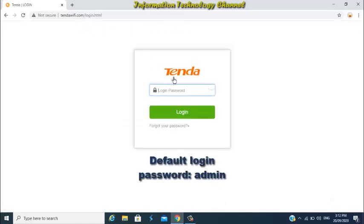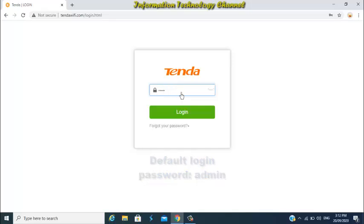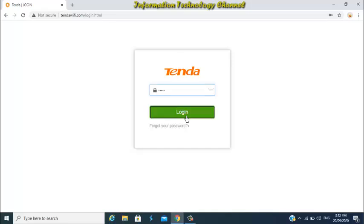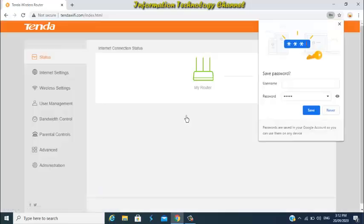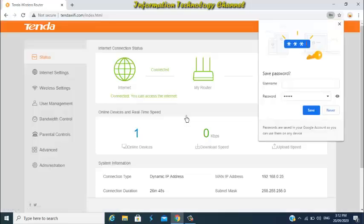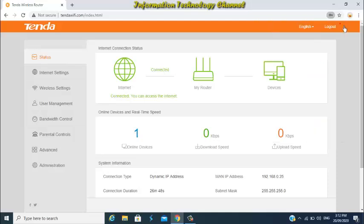The default login password of this is admin, if you haven't changed it yet or you haven't set up the admin login password, you will be just redirected to the main Tenda router settings page. So once you are here guys, just go to wireless settings.